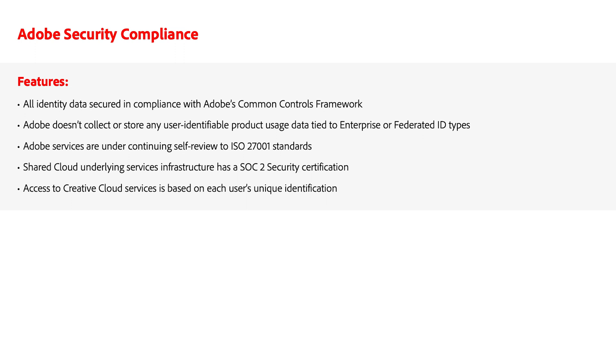Adobe does not collect or store any user-identifiable product usage data tied to enterprise ID or federated ID identity types.